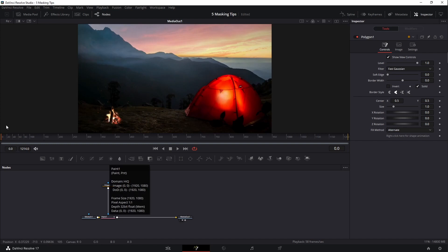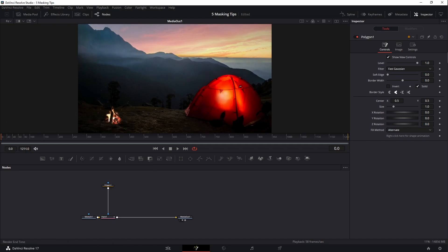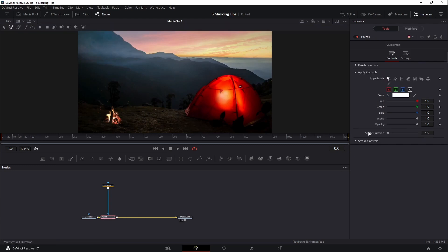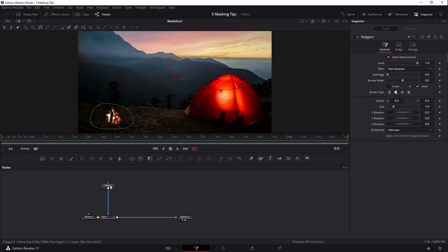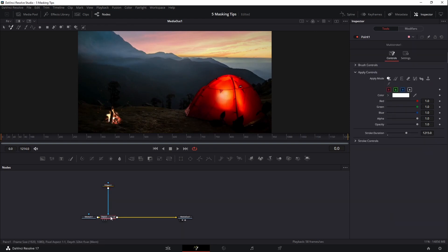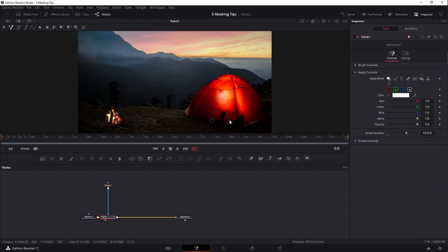Now for the cloning part. I want to make sure my playhead is at zero and that I have enough frames to cover the entire scene. This clip is 1,214 frames long, so I'll come over to the paint node where it says stroke duration, double-click, and type in 1,215 to cover the entire scene. Our polygon is set and our paint node is set. I'll load the paint node into the viewer by dragging it with the left mouse button and dropping it onto the viewer.